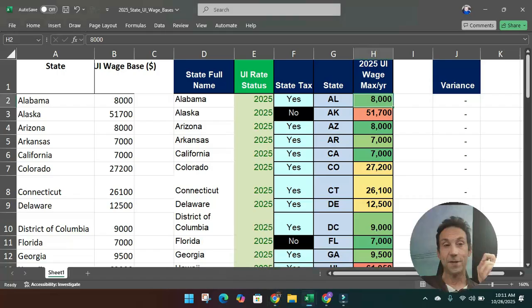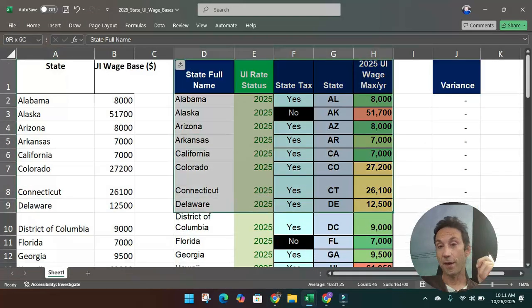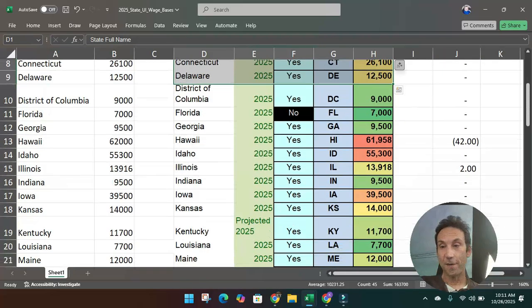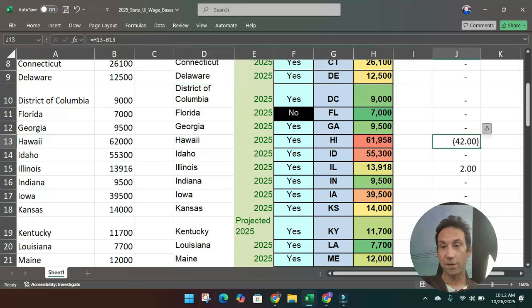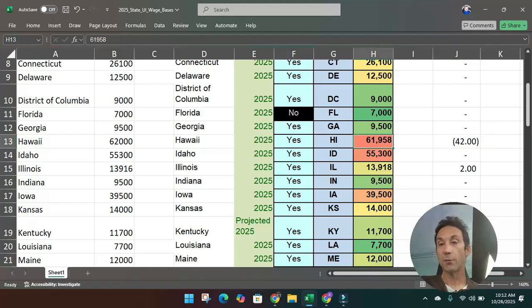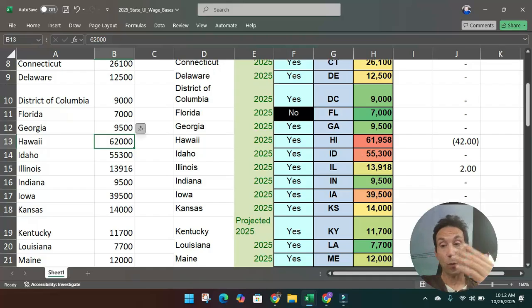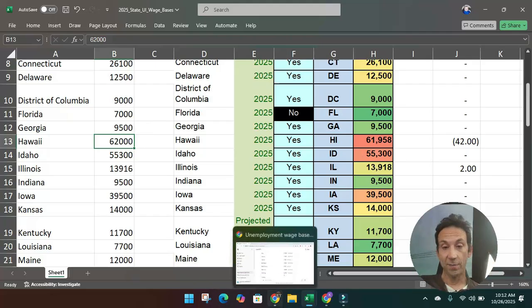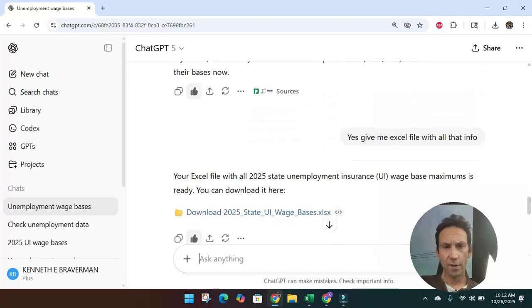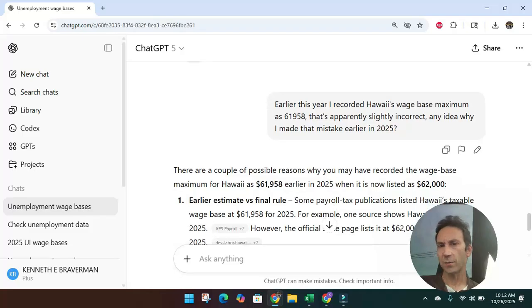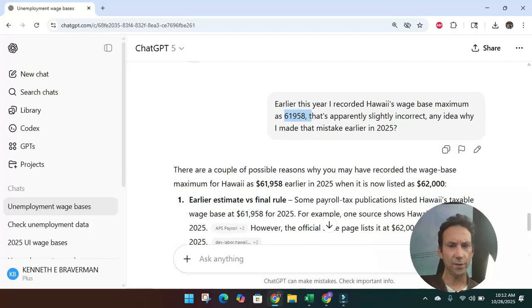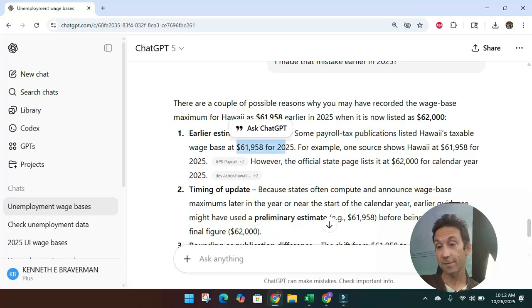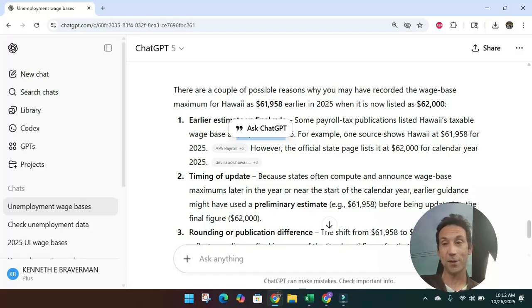Took it. I dumped it in here. That's what this is. And then I grabbed my list from the file that I had and I compared the two and I found some things. I found that something's wrong. Actually, that's not wrong. It's not. Sorry, this is wrong. Hawaii was off by $42. I'd recorded $61,958 and ChatGPT just came back with $62,000. So I'm probably wrong. Well, when it comes to AI, trust but verify is the way you handle this. So what I did is I asked ChatGPT, hey, let's see here. I said, hey, earlier this year, I recorded Hawaii's wage base maximum as this. It's apparently incorrect. Any idea what's going on? Oh, yeah. Yeah, actually, sure. Some payroll publications listed it as this earlier in the year. That's why I put the number there. But the real number is $62,000 now. That sounds like a pretty good answer. I mean, we can go and double check with Hawaii's website, but that's a pretty darn good answer. And that's probably accurate.